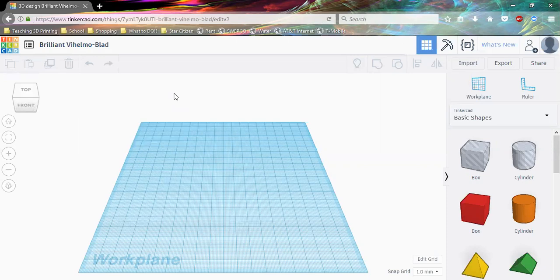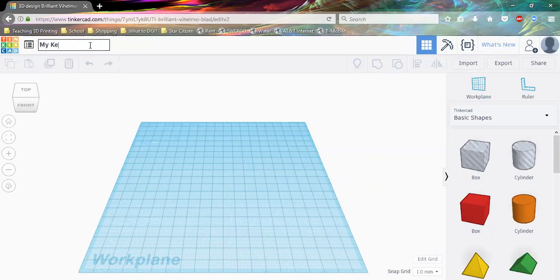This window has a lot of information and we're going to talk about most of it so we can get a little bit familiar and feel more comfortable. The first thing I want to talk about is changing the file name. To do that, come up to the top left and click on it — it's going to highlight the entire name and now we can choose whatever name we'd like. I'm going to choose 'My Keychain' because through this tutorial we're going to create a keychain. Once you type it in, make sure you hit Enter so it saves the name.